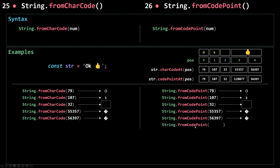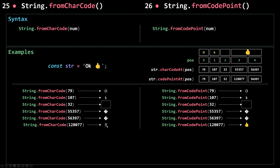However, when I call fromCodePoint with the code for the thumbs-up emoji — which is the combined code for both 16-bit units — it correctly returns the thumbs-up emoji. But when I call fromCharCode with that same code, it is out of range for fromCharCode, so it truncates it and returns a broken character. This shows that when dealing with a code for two units, the two methods produce different results.